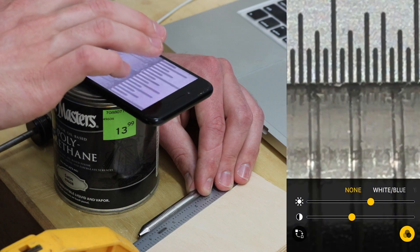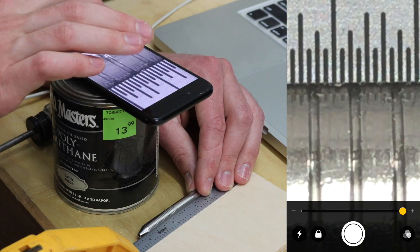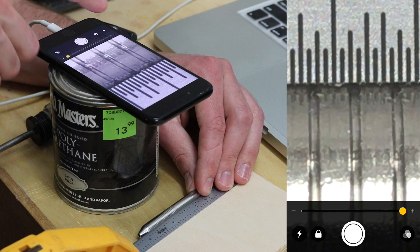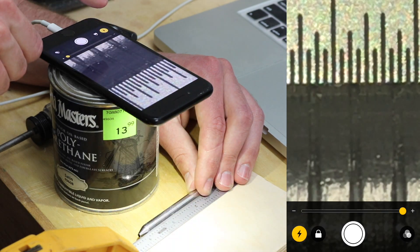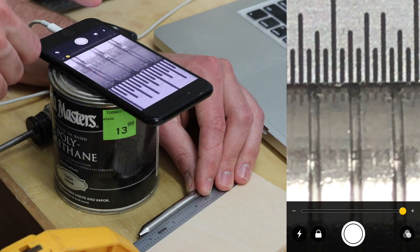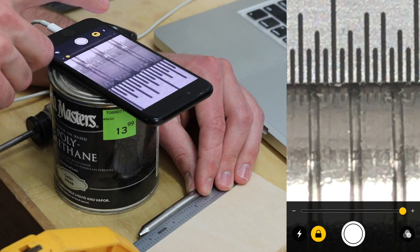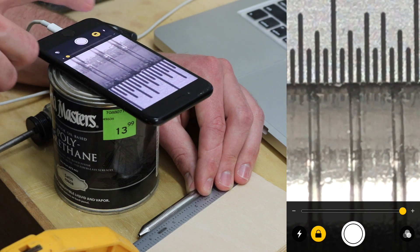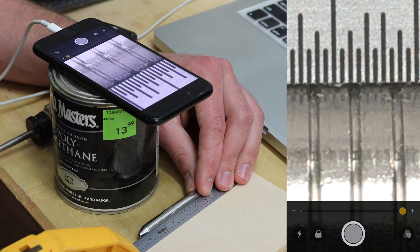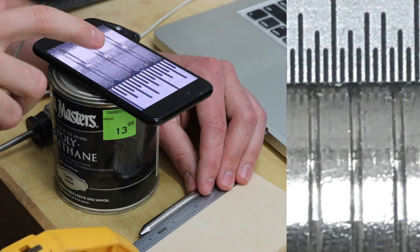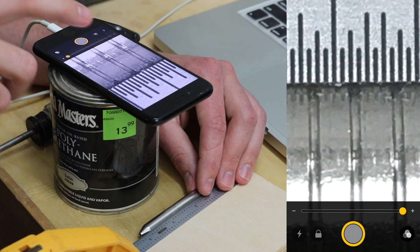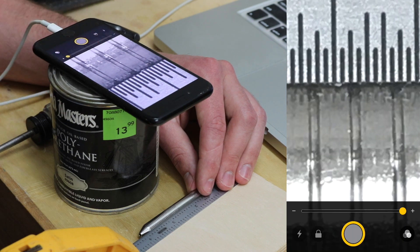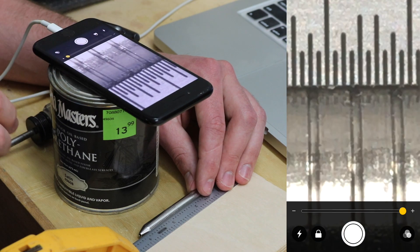You can also invert the colors if that helps. You can turn on the flashlight with the little flashlight button right there, although I think that usually does more harm than good. The little lock button locks your focus, and the shutter button in the middle will basically freeze the picture right there. The nice thing about this is it does not save the picture, it just freezes it, and as soon as you tap that again it's gone.